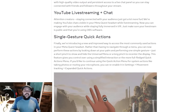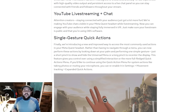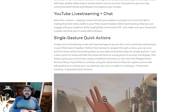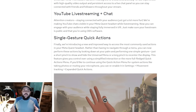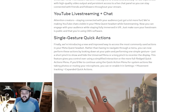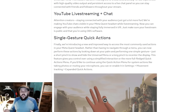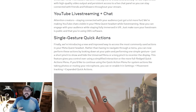Also: YouTube Live Streaming and Chat. Attention creators — staying connected with your audience just got a lot more fun. We're making YouTube chats visible in your MetaQuest headset while live streaming. This feature has been in beta for a while but is officially coming to public access now. Now you can see and engage with your audience while staying fully immersed in VR. Just make sure your live stream is public and that you're using OBS software — you've got to use OBS for a casted browser on your PC to YouTube, and then you can see your chat. It doesn't work directly to YouTube, but I've talked about that before.